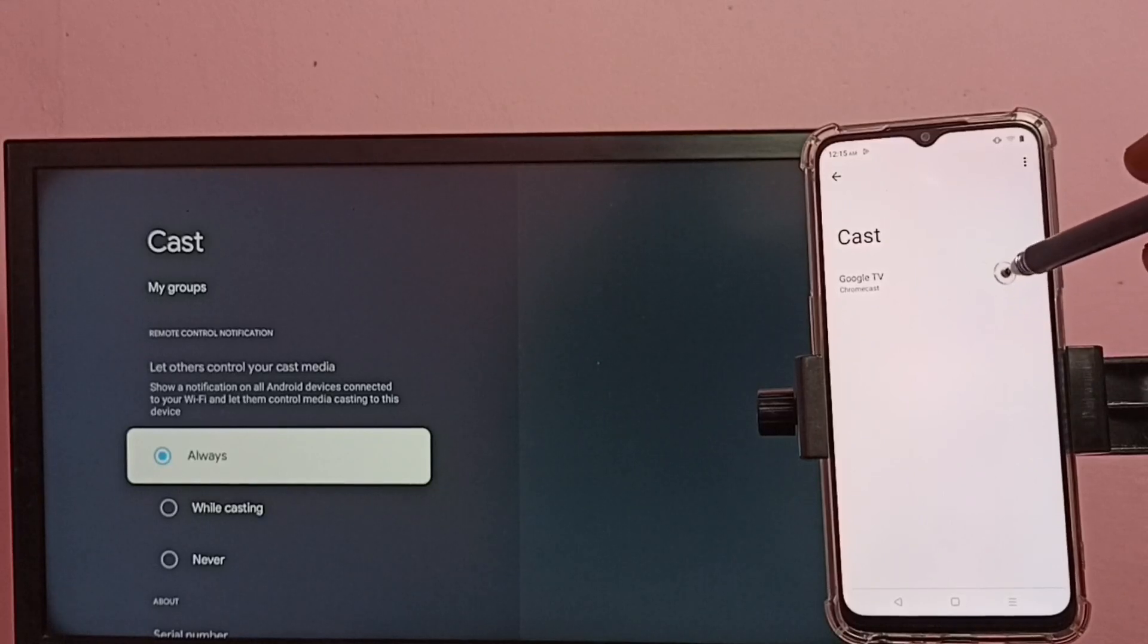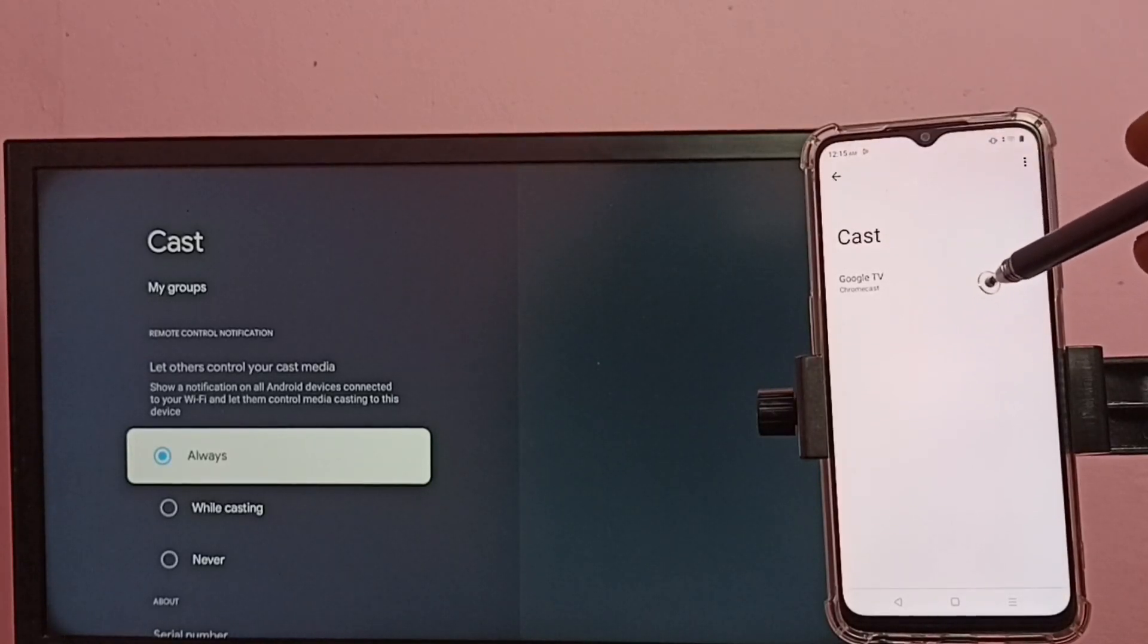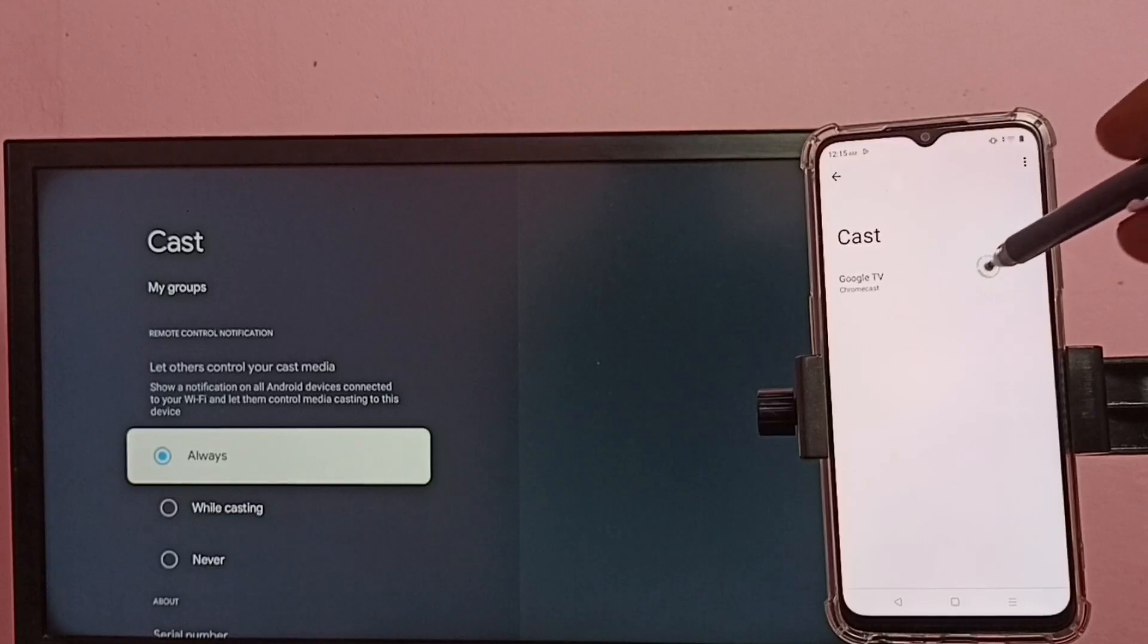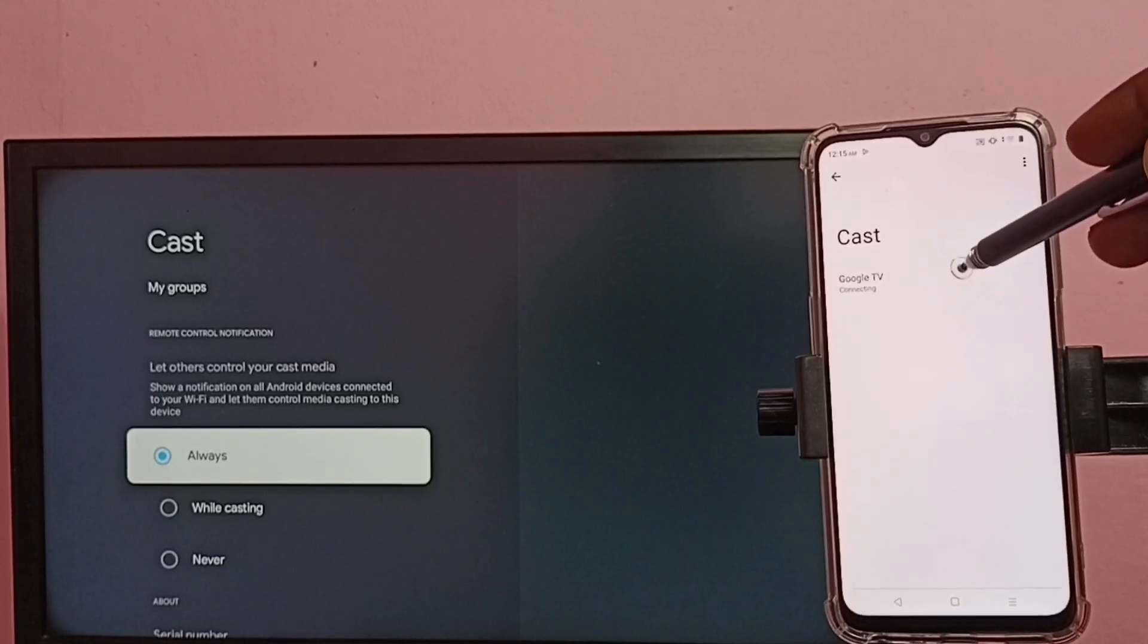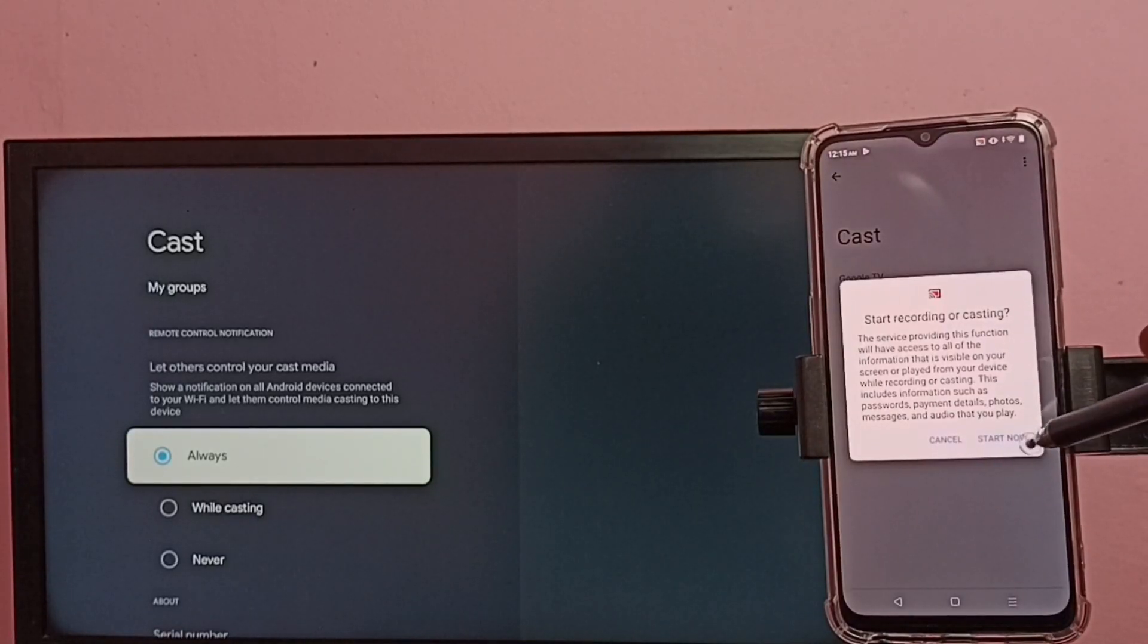Then tap on the TV name. Here you can see it is showing the name of the TV, tap on that. That's connecting, then tap on start now.